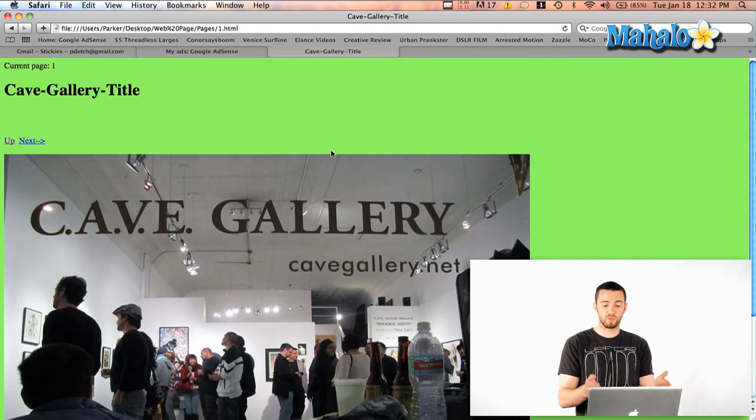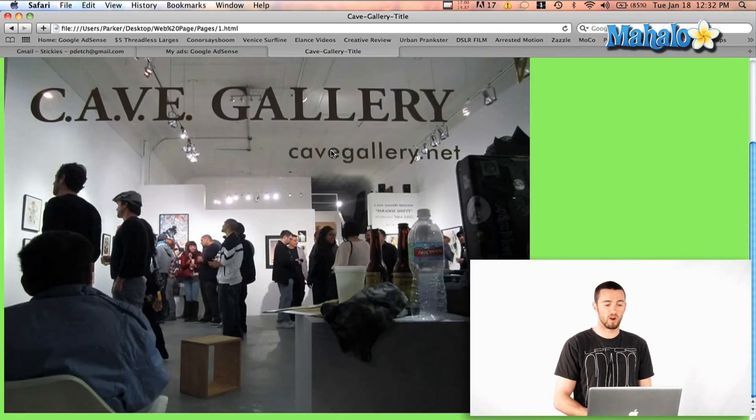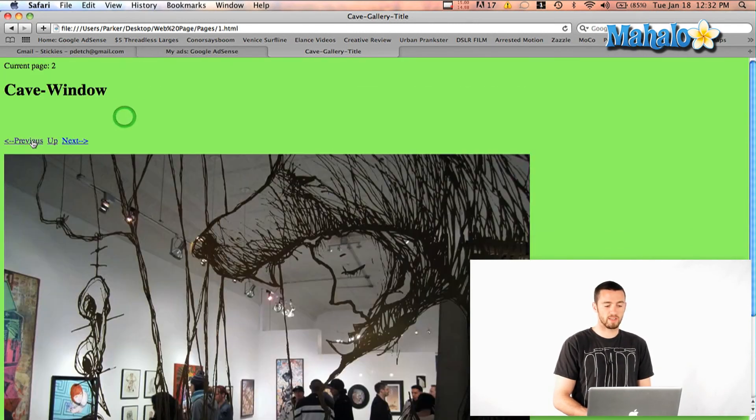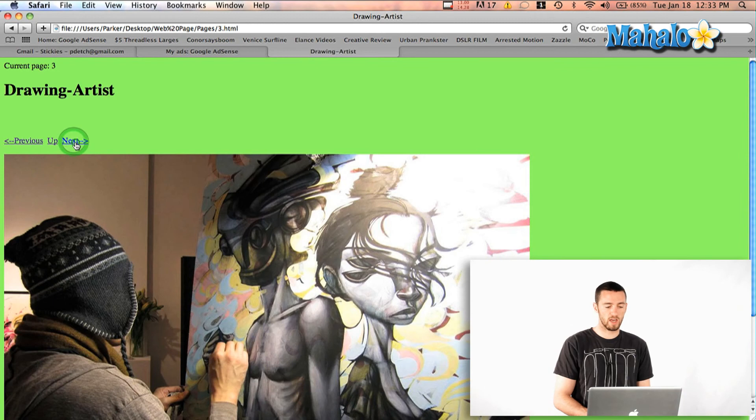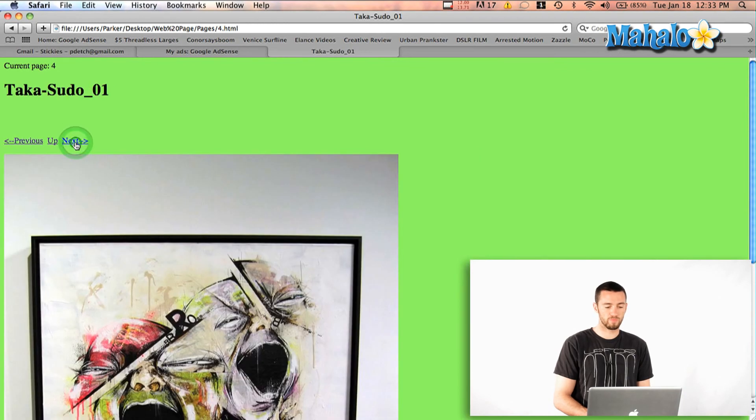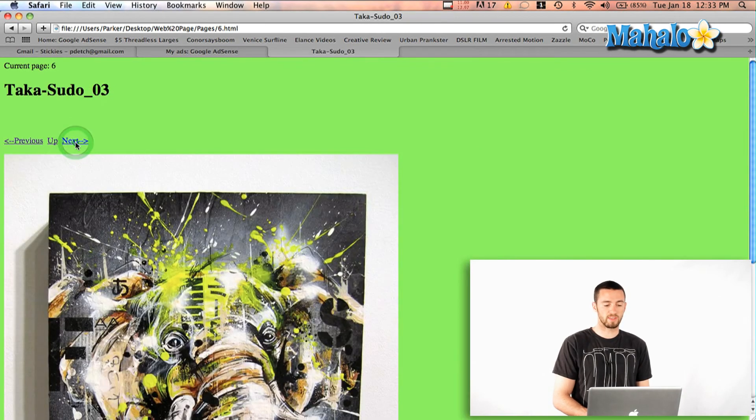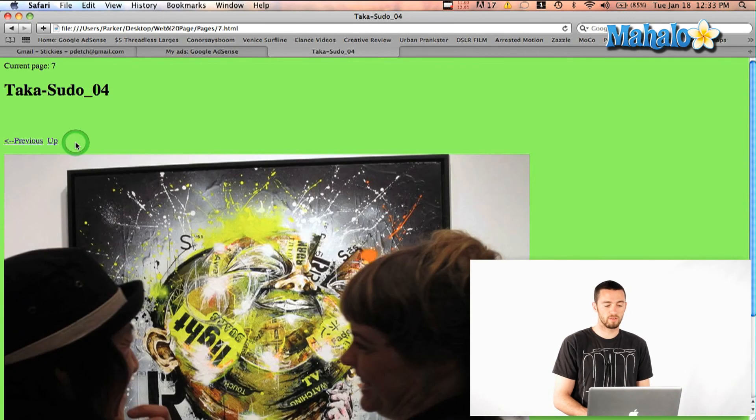And now I bumped it up to a thousand, so this is fairly large. Then if I just click next, it'll go through sort of like a slideshow. And that's the basic layout.